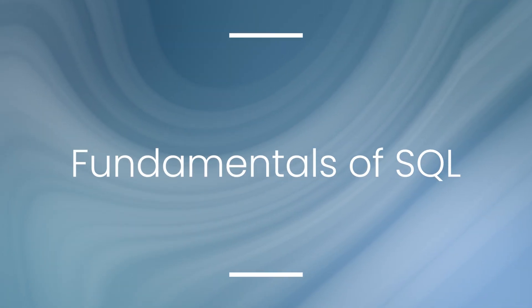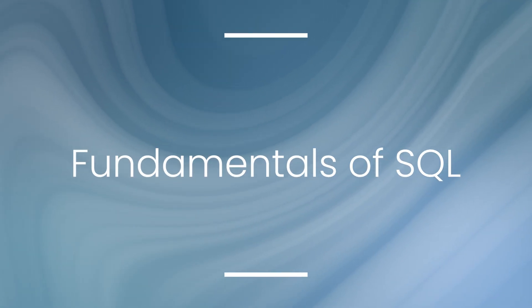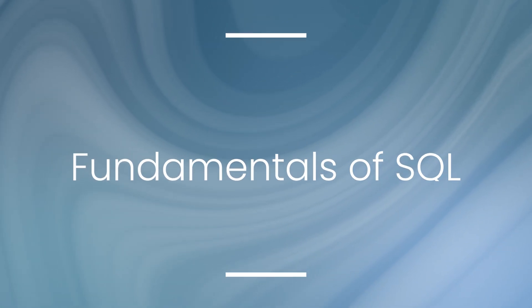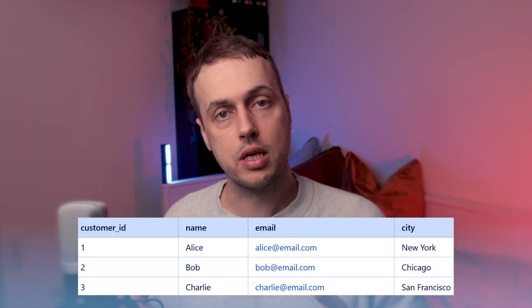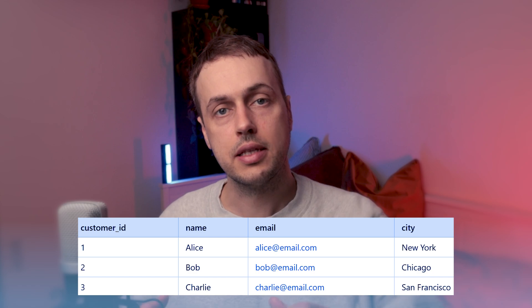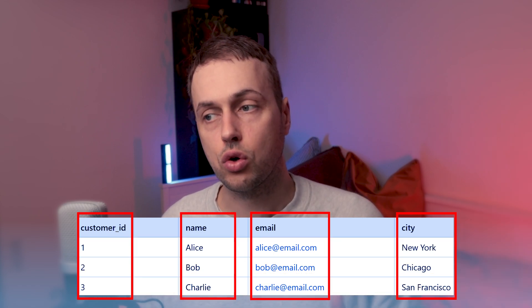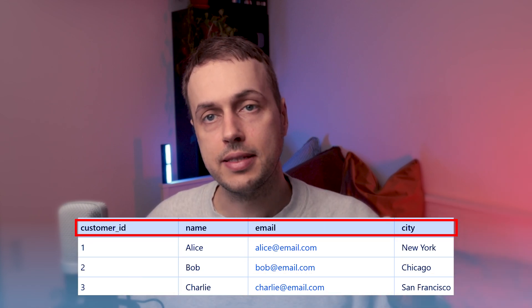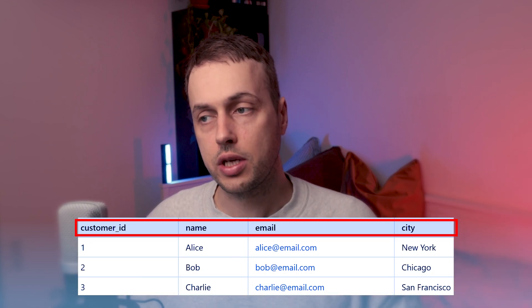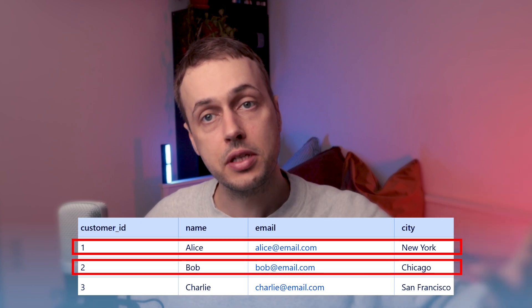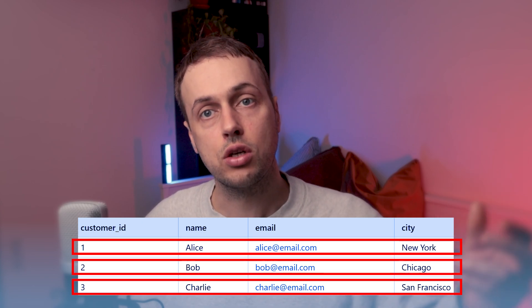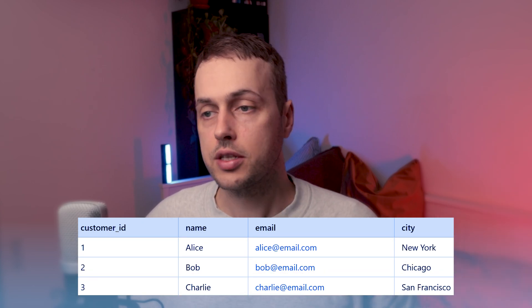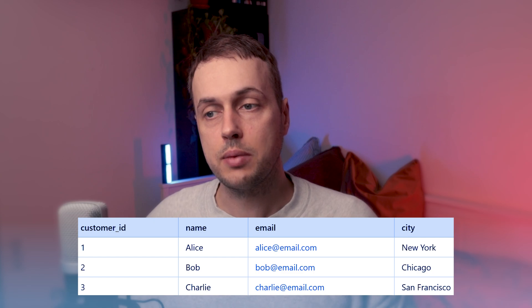We're now going to explore the fundamentals of SQL. You use SQL to get data to and from tables in a relational database. We have this customer table here — it consists of three rows and four columns. The columns have a name and a data type associated, and the rows represent an instance of the given entity, in this case customers. With SQL, we can request some data from this table.